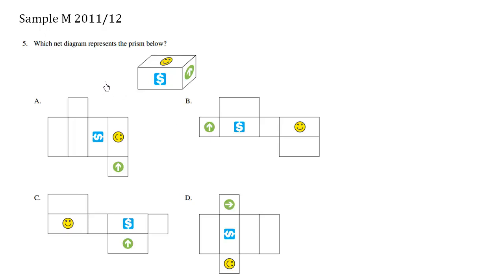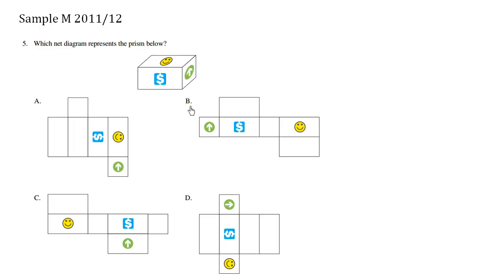Which net diagram represents the prism below? So we have a rectangular prism here which is essentially a box and we're trying to match which one is the same thing if you open it up.